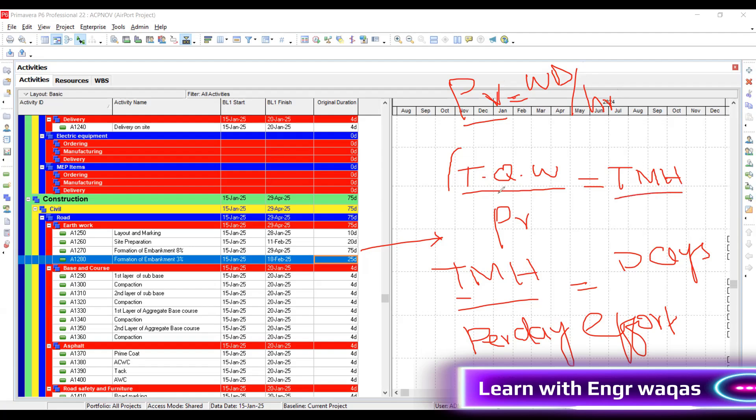Total man hours: total quantum of work, which is given in the BOQ, divided by productivity. Then how to conclude the days - convert total man hours into days. Total man hours divided by per day effort. Please let me know in the chat box. Is it clear?